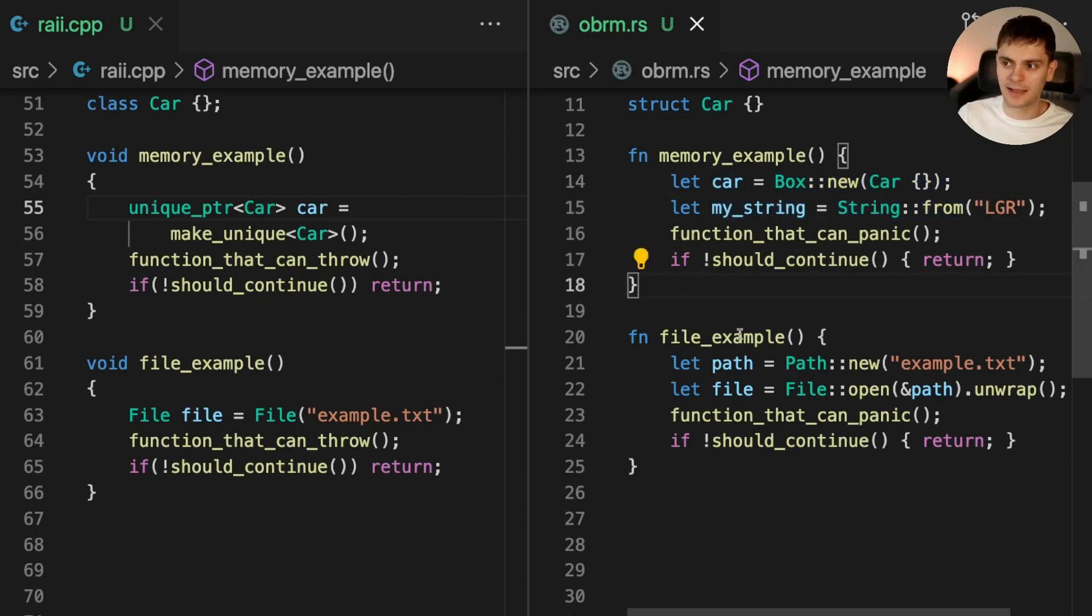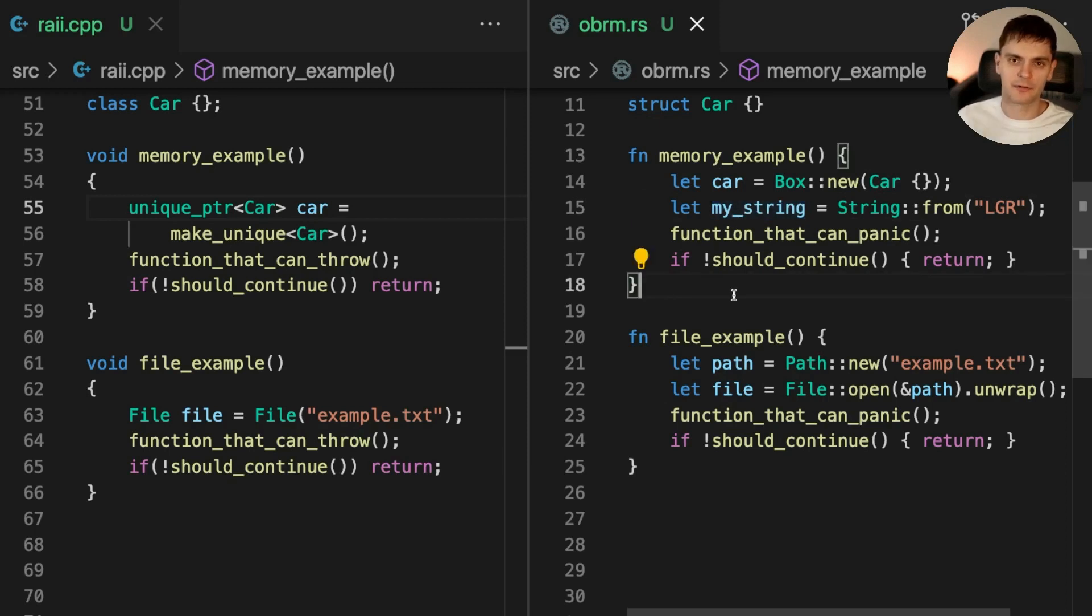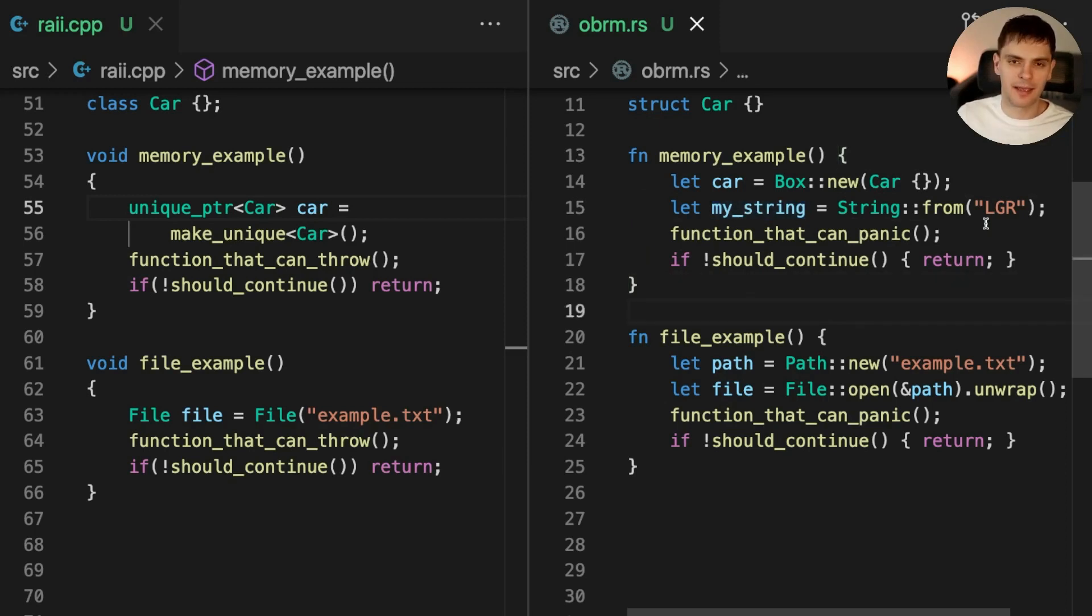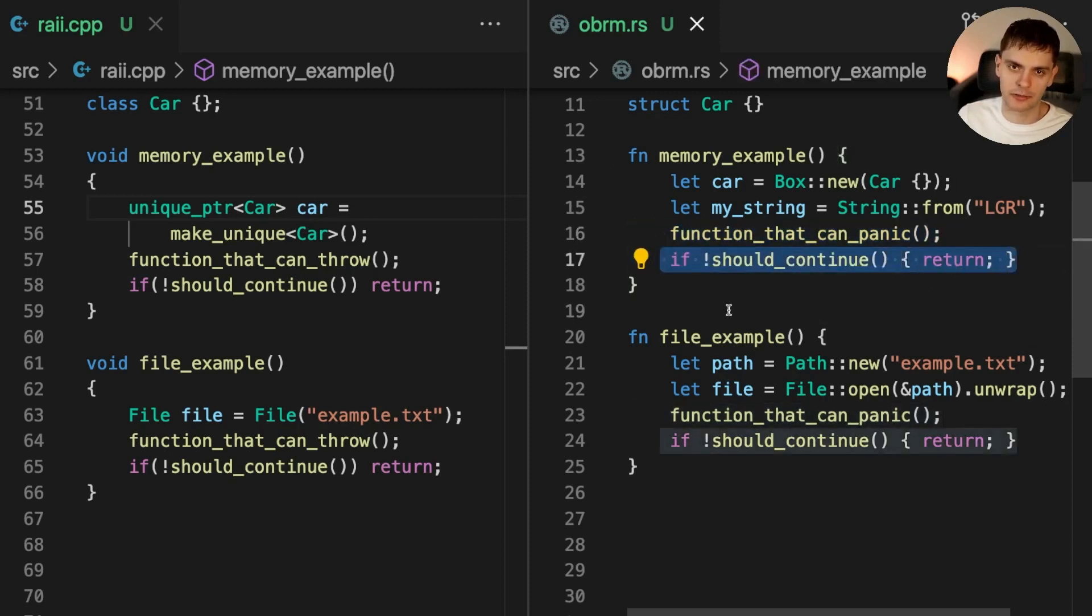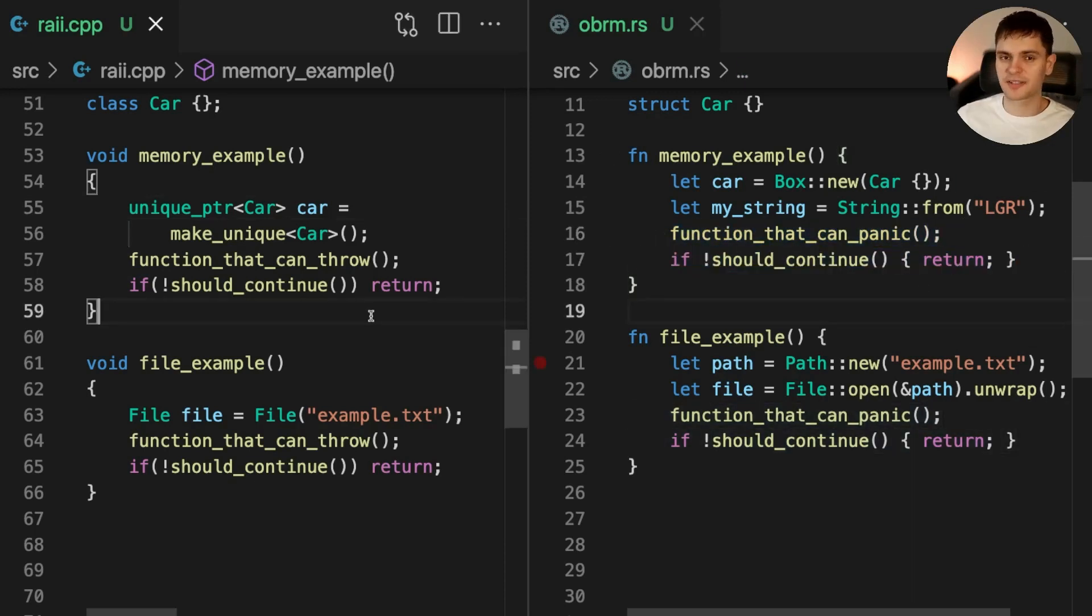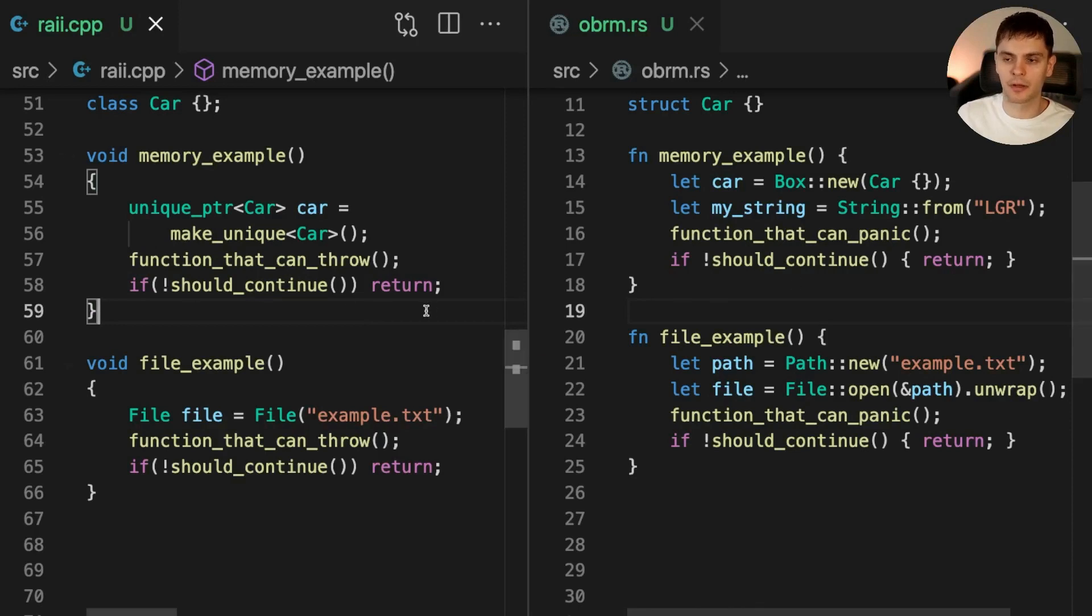At the end of this function, car and my string will go out of scope, meaning that their values will be cleaned up. Again, this will happen regardless if our function panics in the middle, or if we return early. As you can see, the C++ example and the Rust example are very similar.